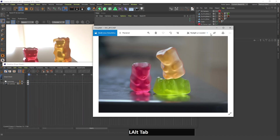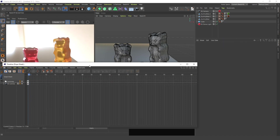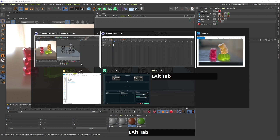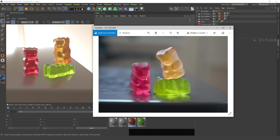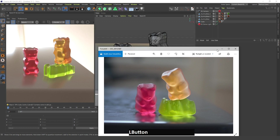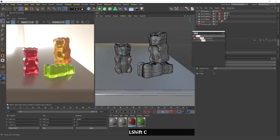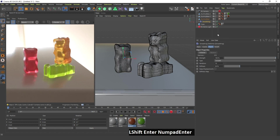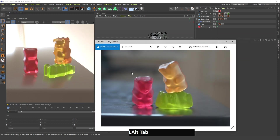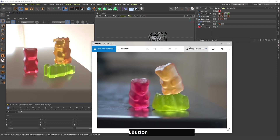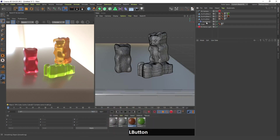You might have also noticed by looking at this picture that these gummy bears from Sketchfab have a little more detail than the real ones I bought in the store. So I'm going to search for the smoothing deformer, hold down Shift and press Enter, and as you can see, this gummy bear has lost some of its detail — which in my case here is actually desirable.